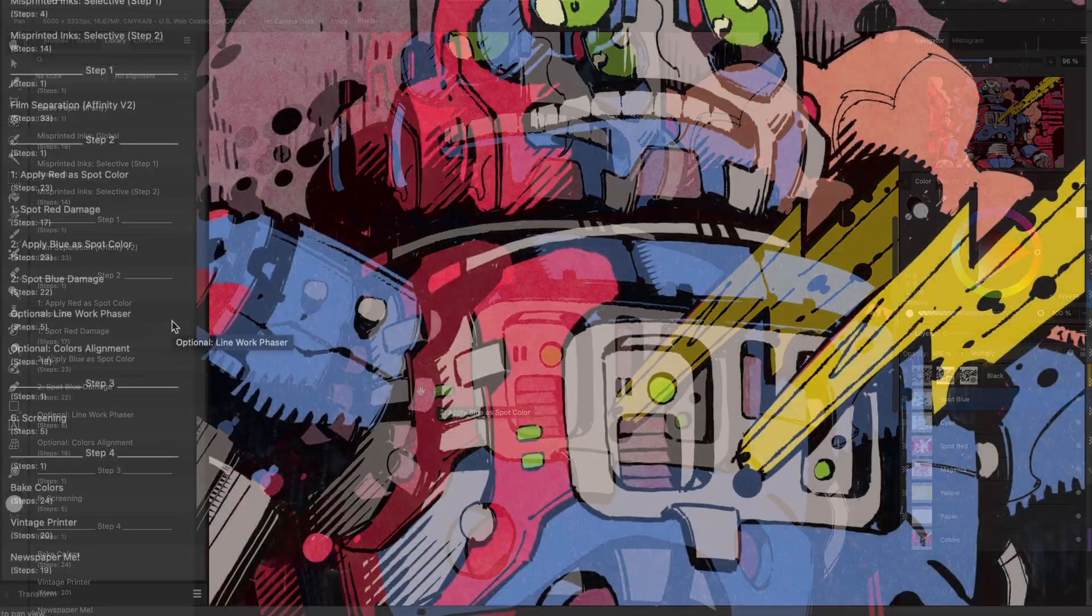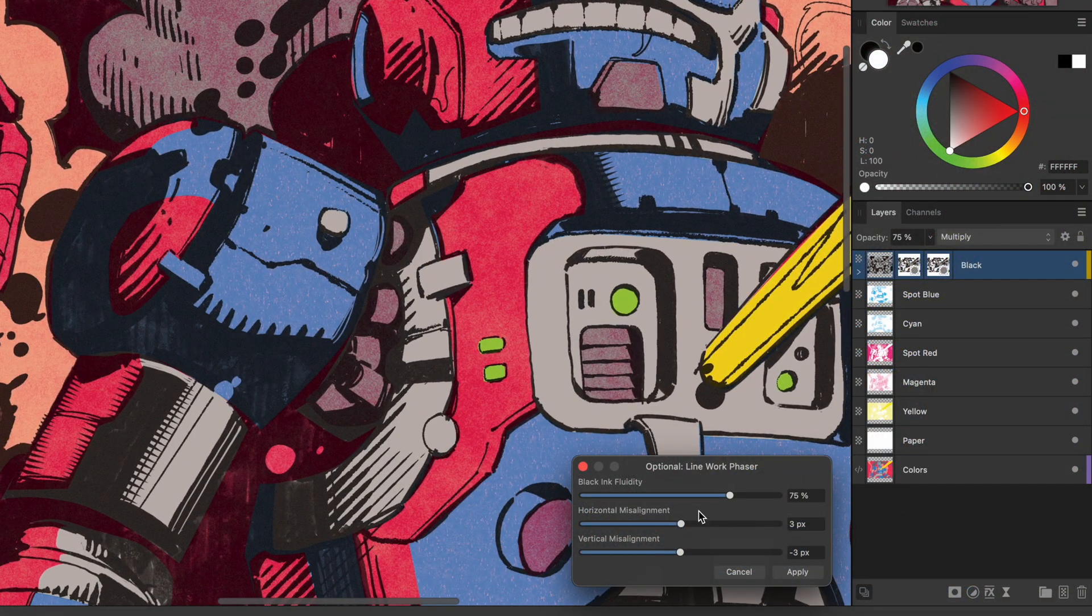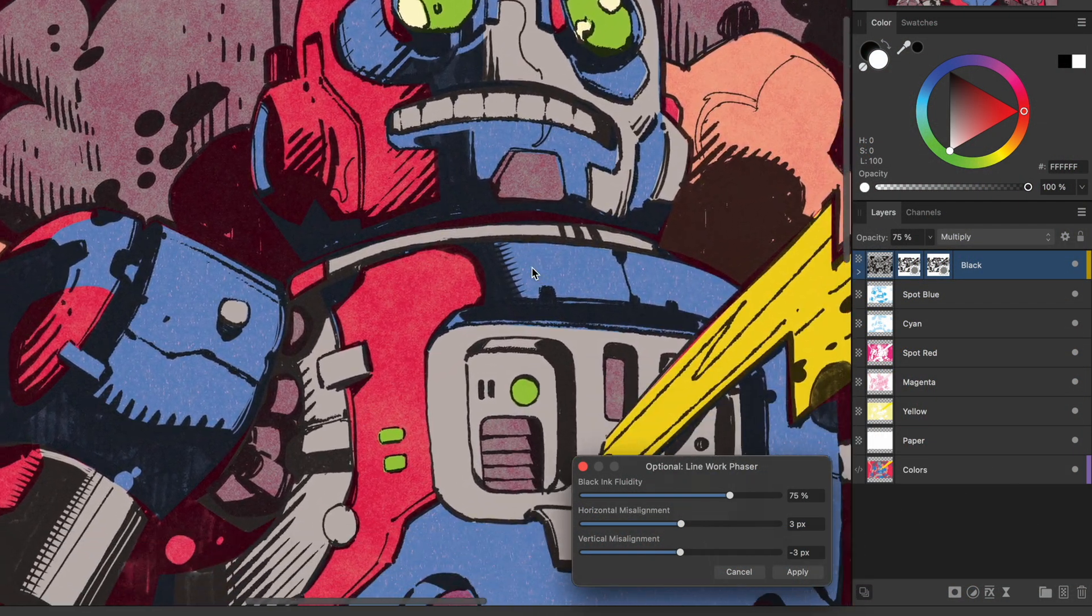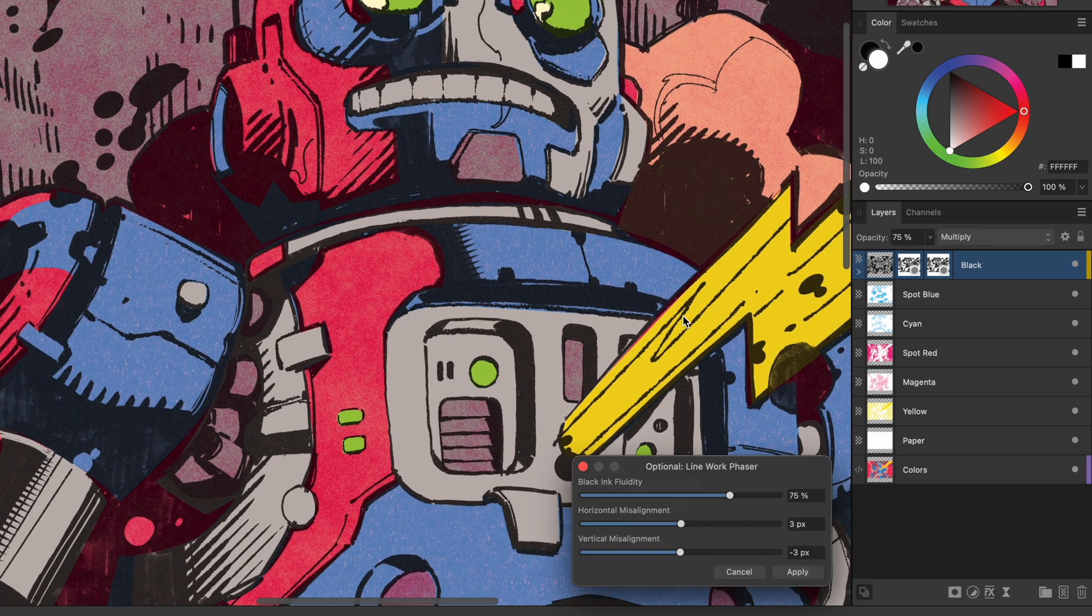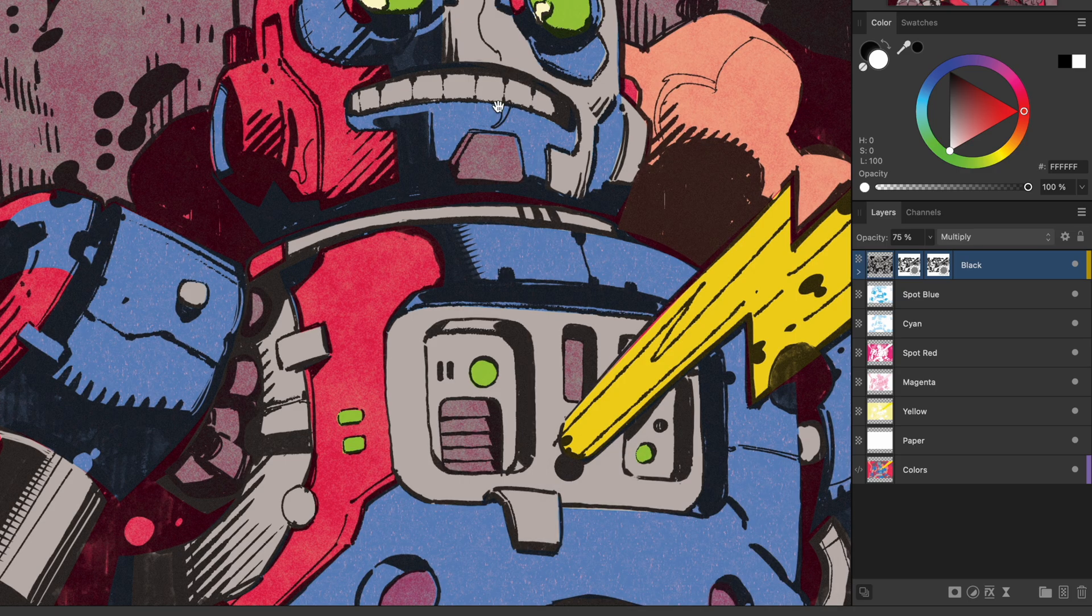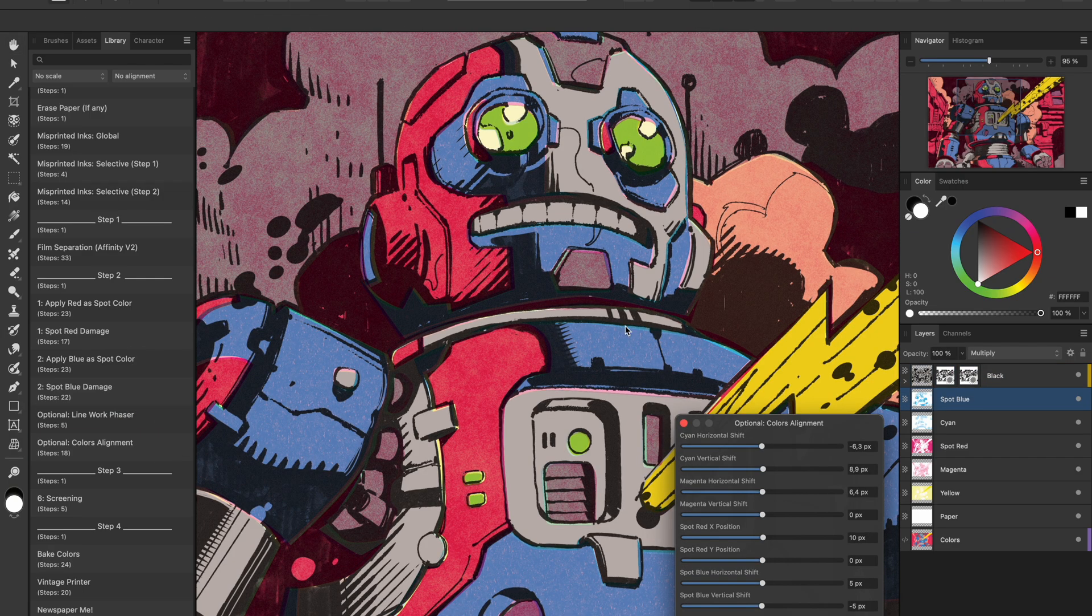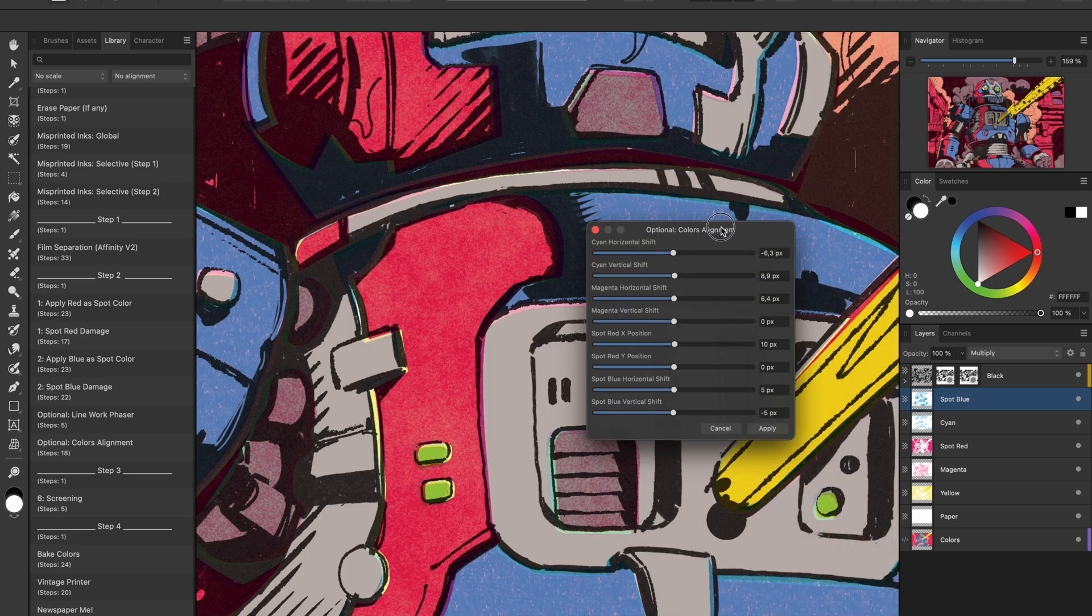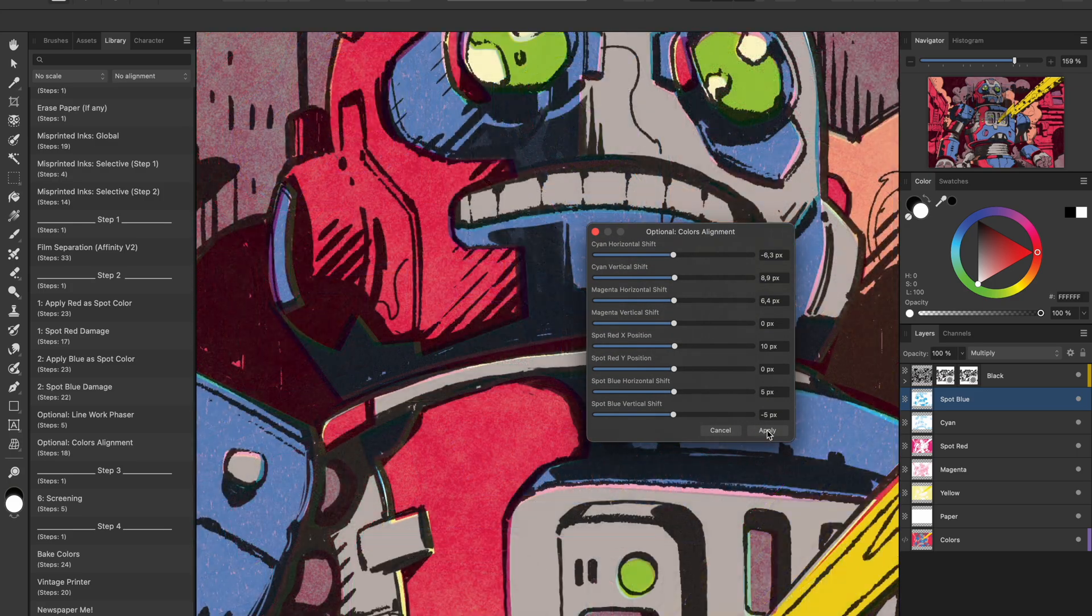Now here is where it gets even more fun. We've got a macro called Linework Phaser. This is optional, but it fades out your black ink slightly and misaligns the print to mimic a bad registration. I'll just leave the settings on default and hit apply. Then I'll apply colors alignment, which randomly misaligns all your color plates. Again, the default settings work great here.